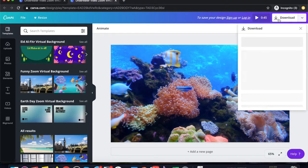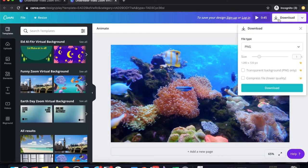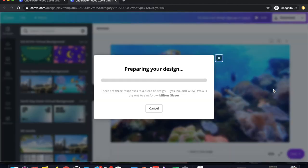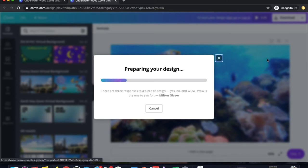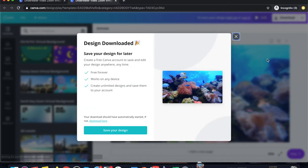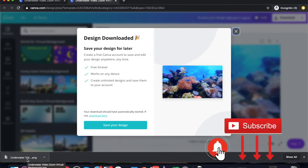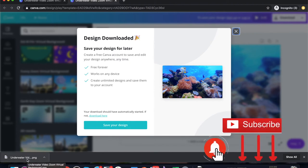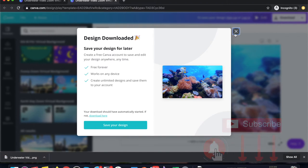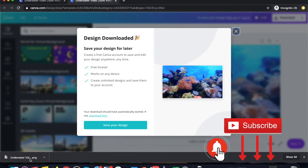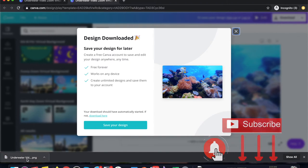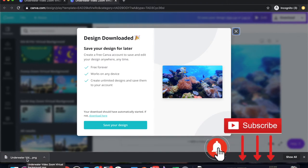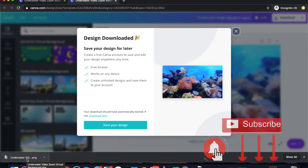Just click on download on the top right-hand side and click on download. As soon as you do that, you can see this underwater zoom virtual background has been downloaded, and then you can use this zoom virtual background in your zoom meetings.